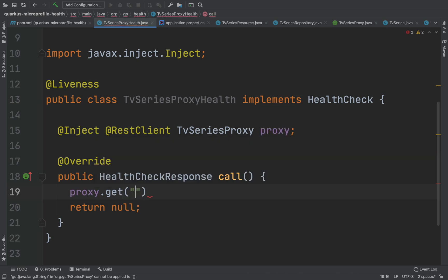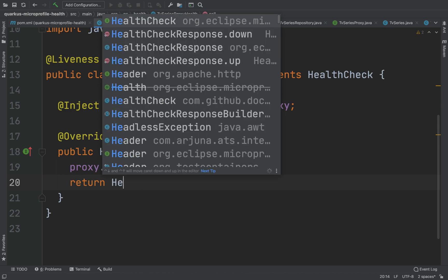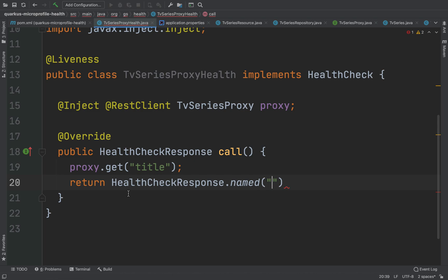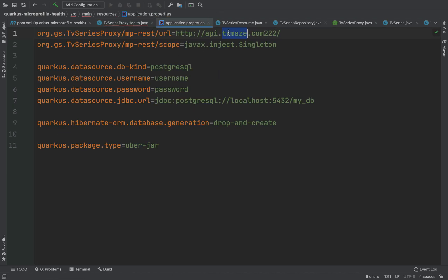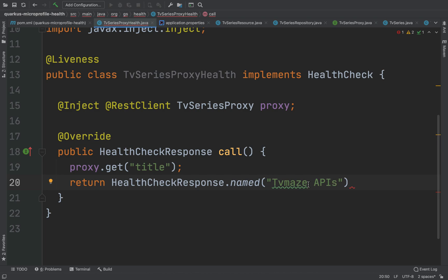Inside the call method, I'm going to use the TV Series Proxy to call the external API. I'm going to put a fake title because I don't care about the response — I only care that the status is up.